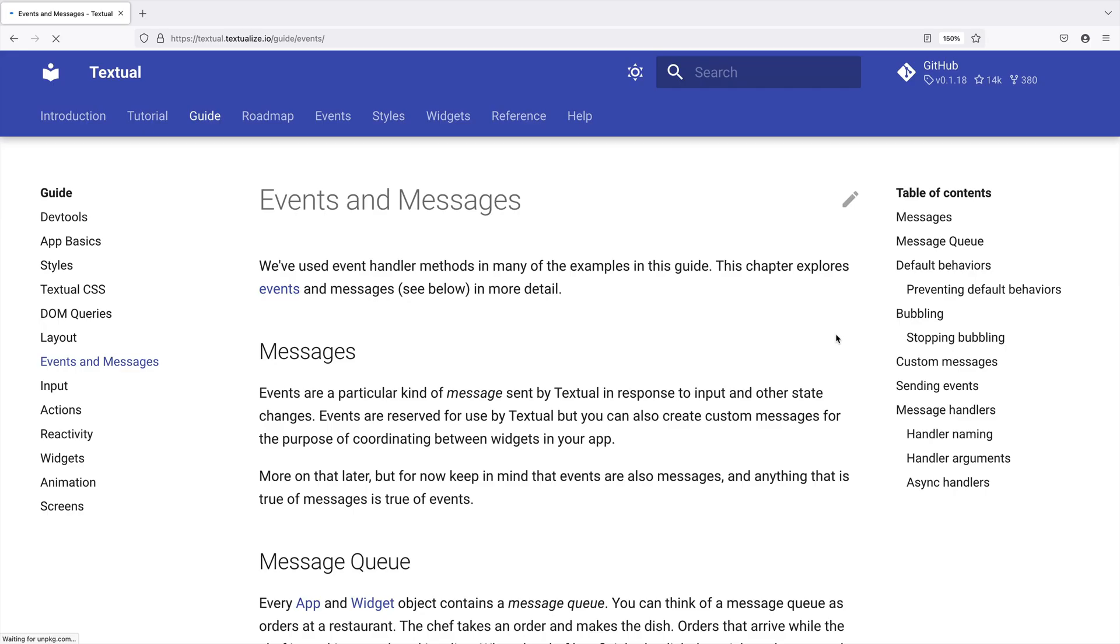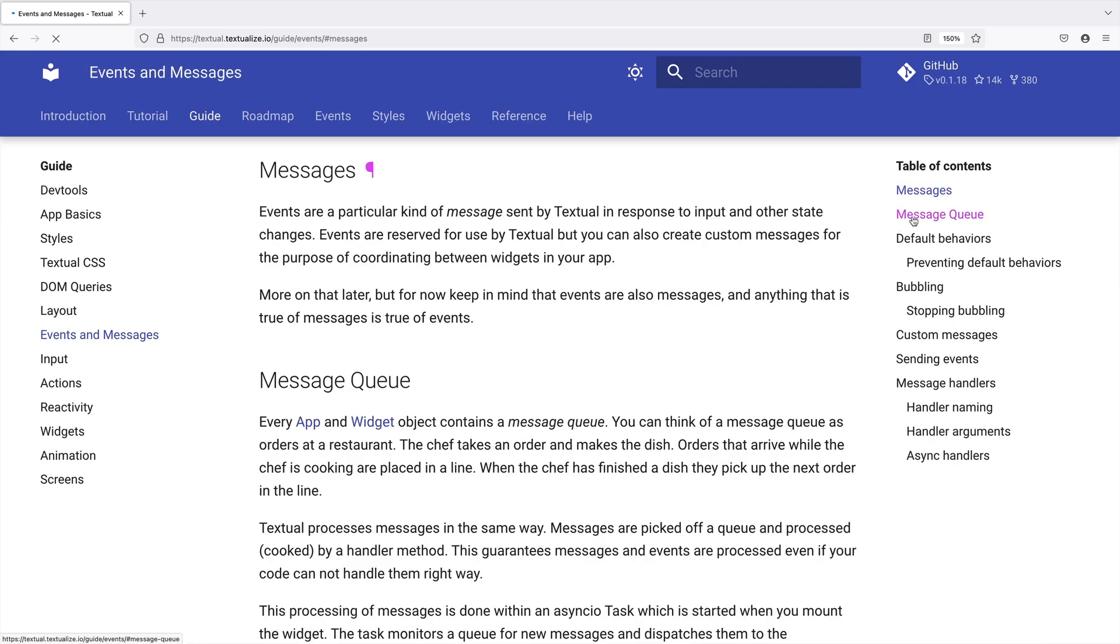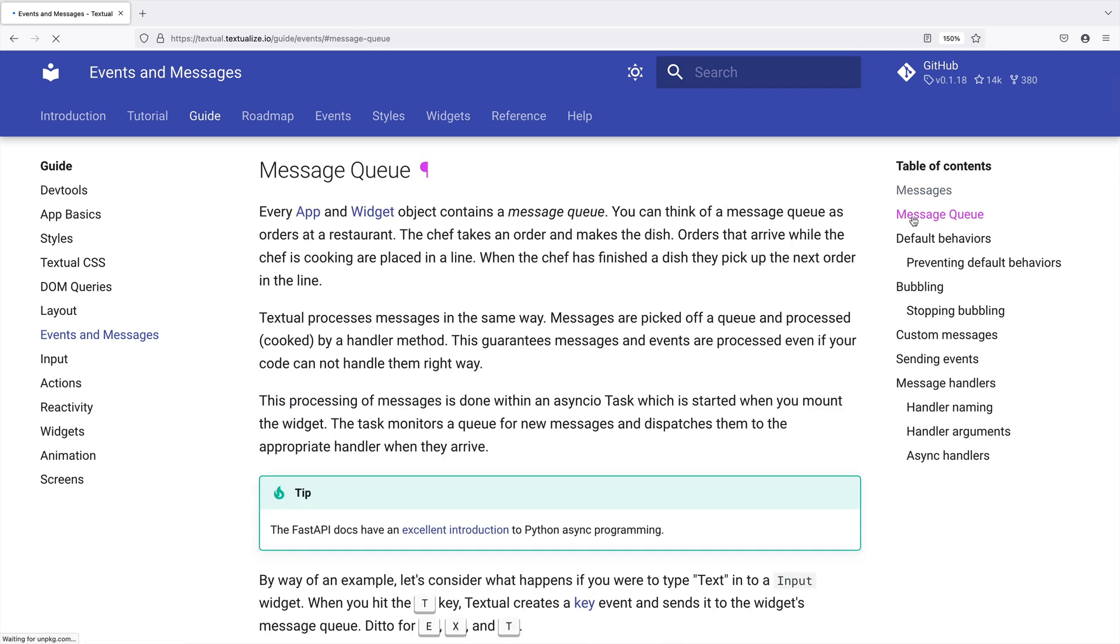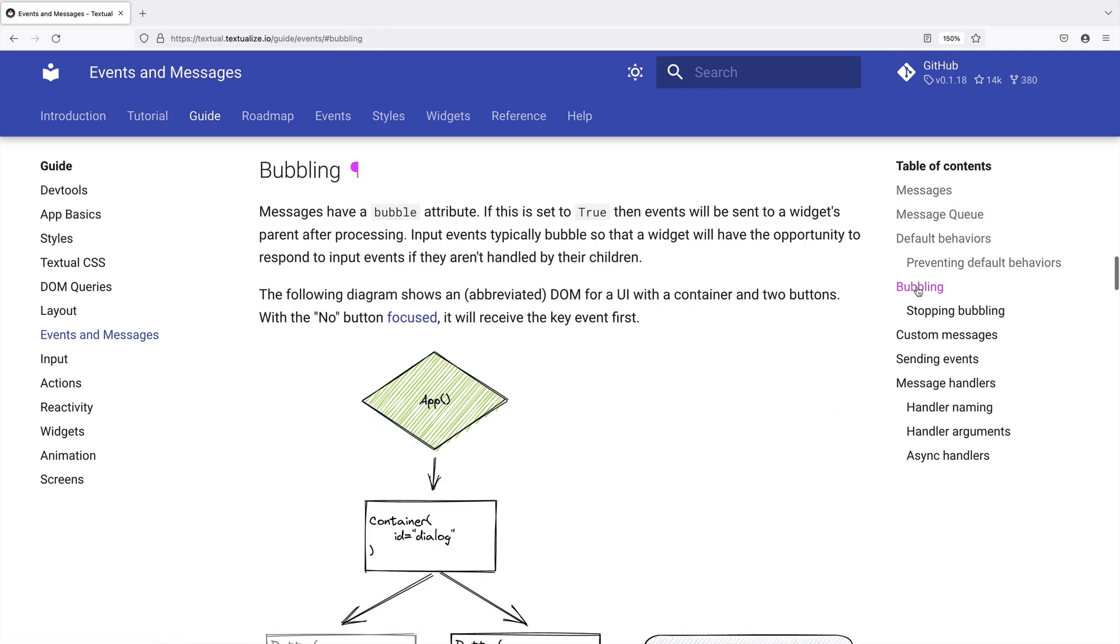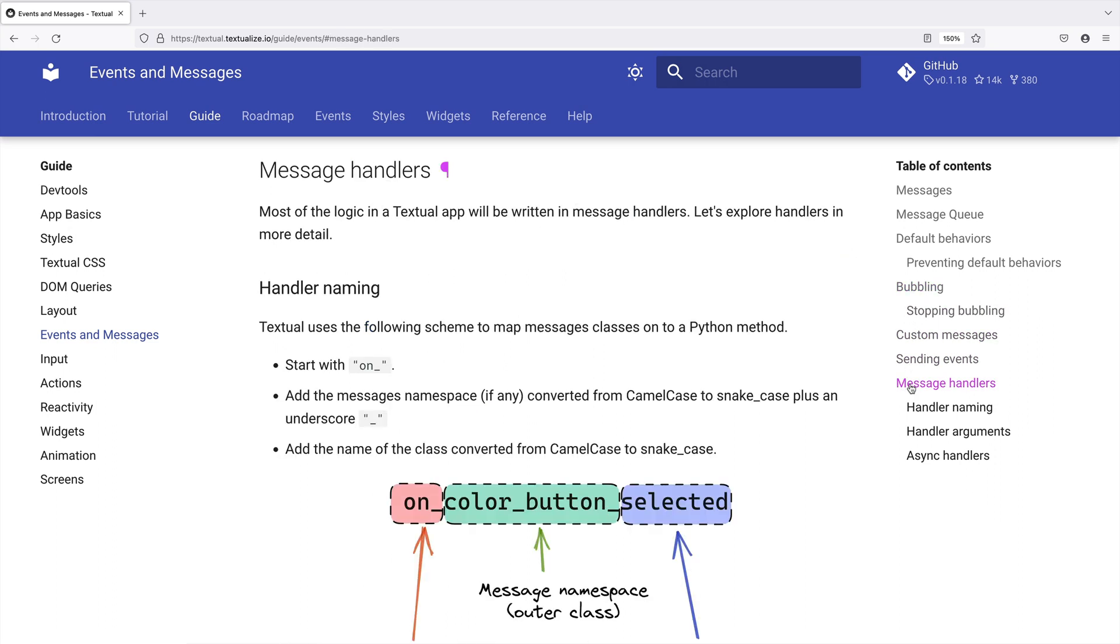Such as an event system with messages and a message queue. All designed like the DOM bubbling system.